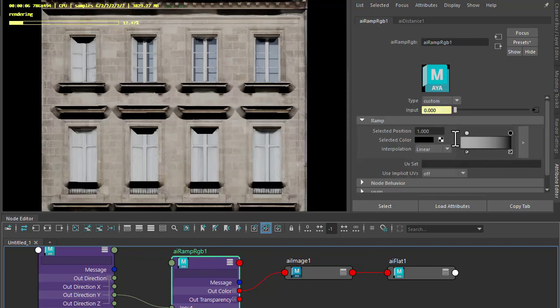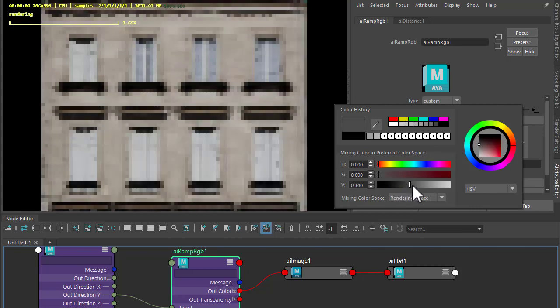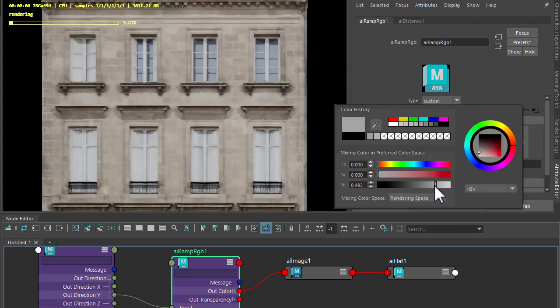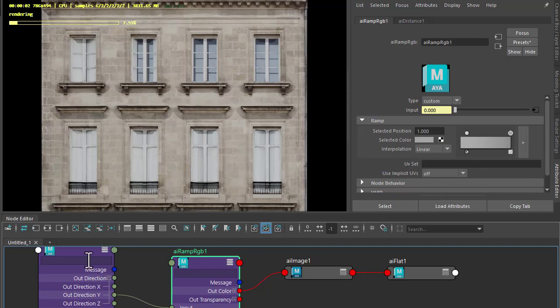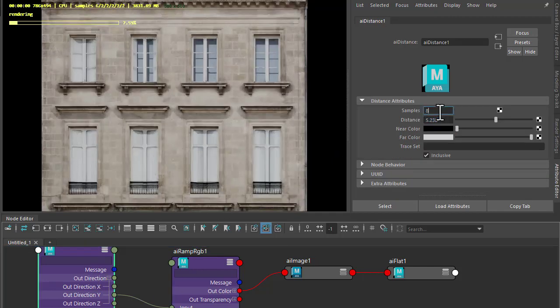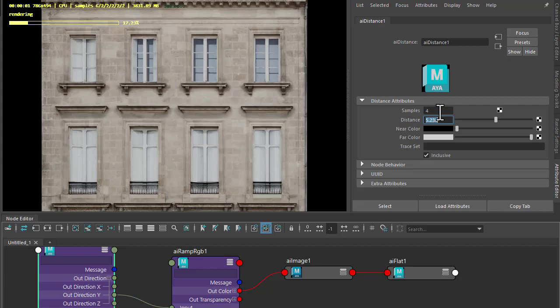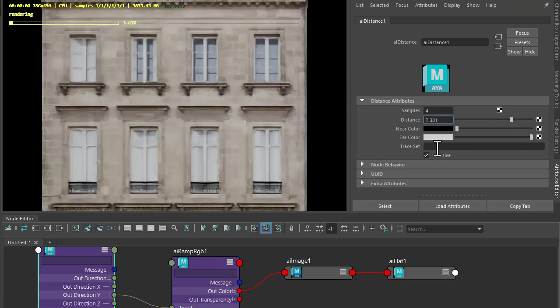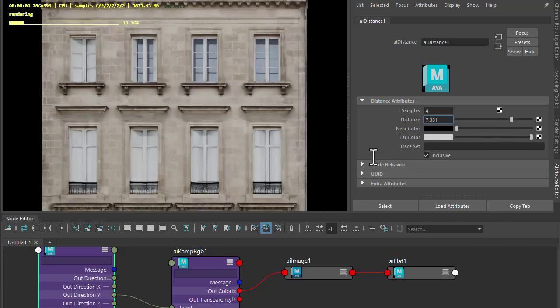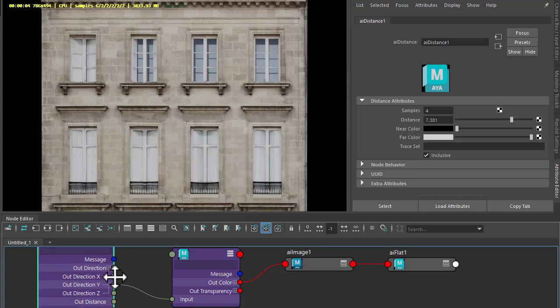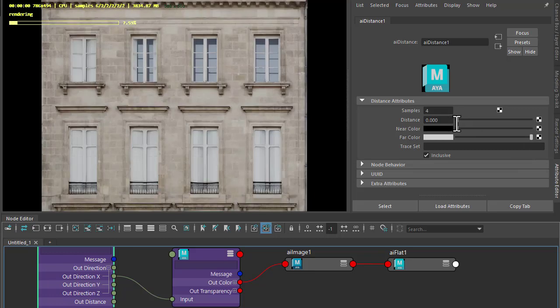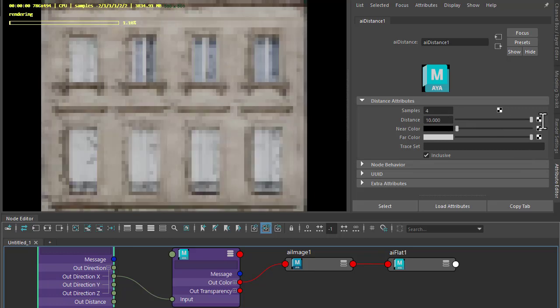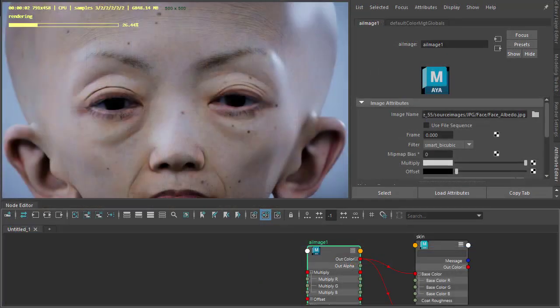Go back to the ramp and lighten that black slightly. You can also reduce the number of samples and soften the effect. Change the distance without it to zero and that's with it. Could also be the same with the X direction. Out direction X to the input instead. You see it in the X direction now. Looks like fire damage.